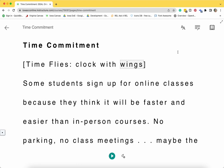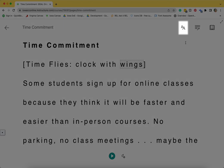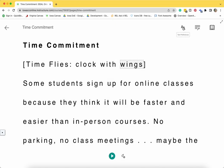You are able to customize the text size, font, and color theme by clicking on the two capital A's in the upper right corner.